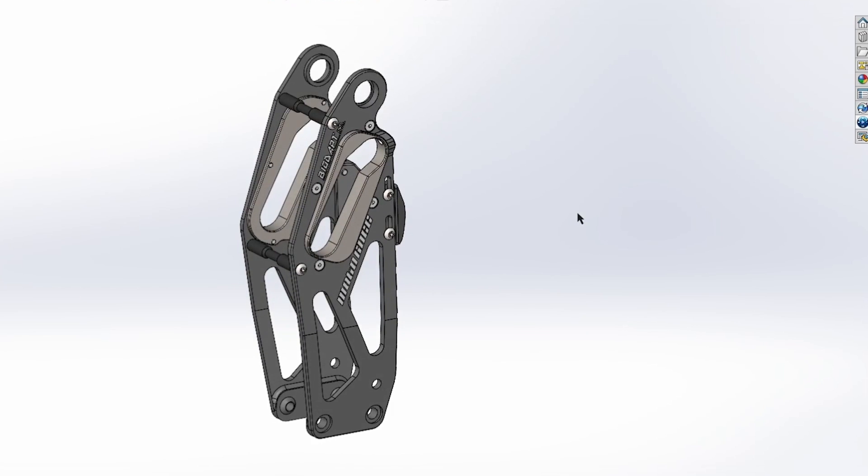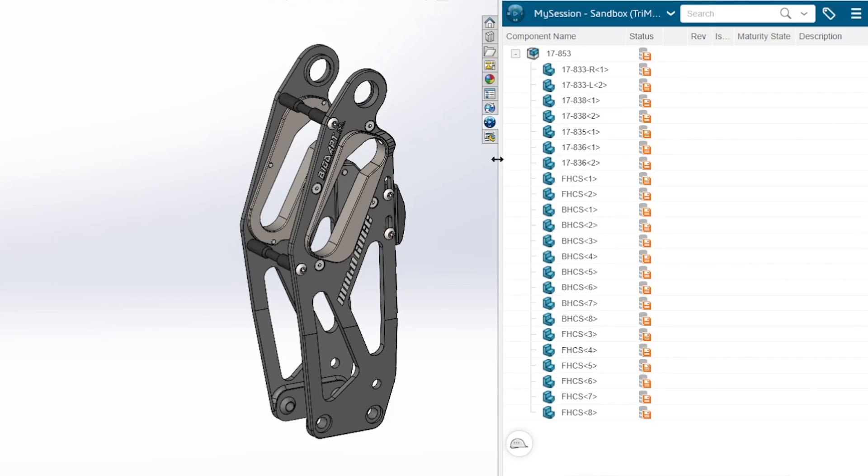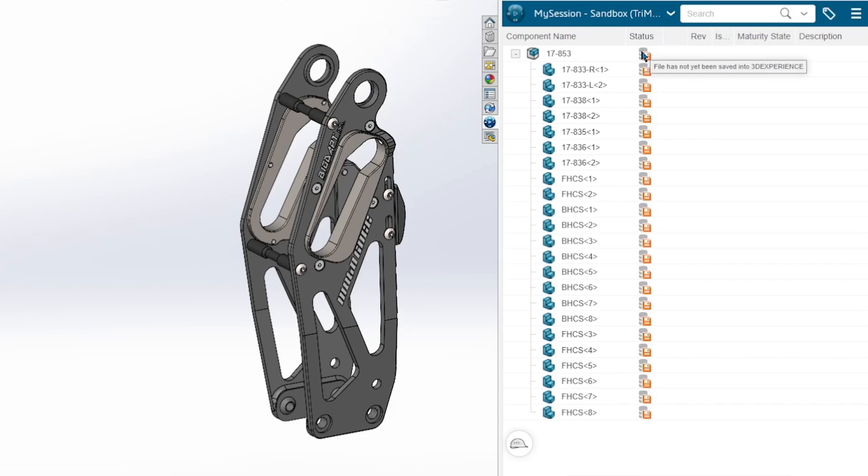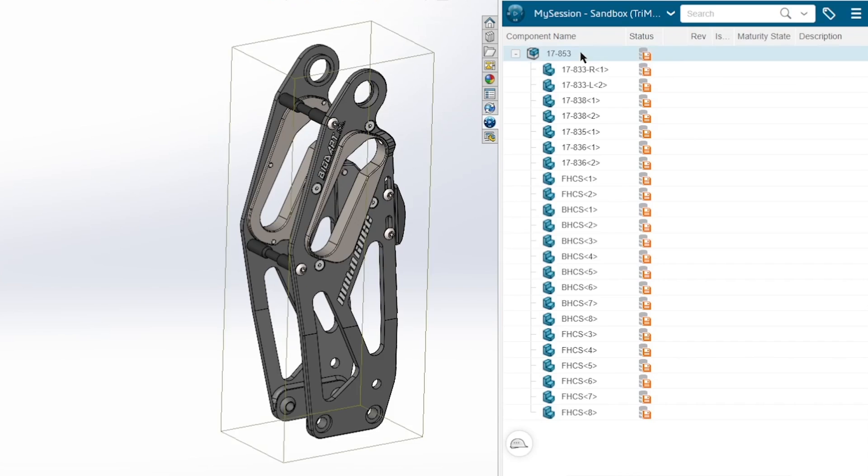So one thing that you'll notice that's a little bit different is in my regular SolidWorks installed on my desktop, I have an extra icon on my task pane with the 3D Experience add-in enabled. And similar to the assembly tree on the left here, we have all of this assembly information showing us all the different parts that make up this assembly. We get visual feedback telling us that the file has not been saved into the 3D Experience platform.